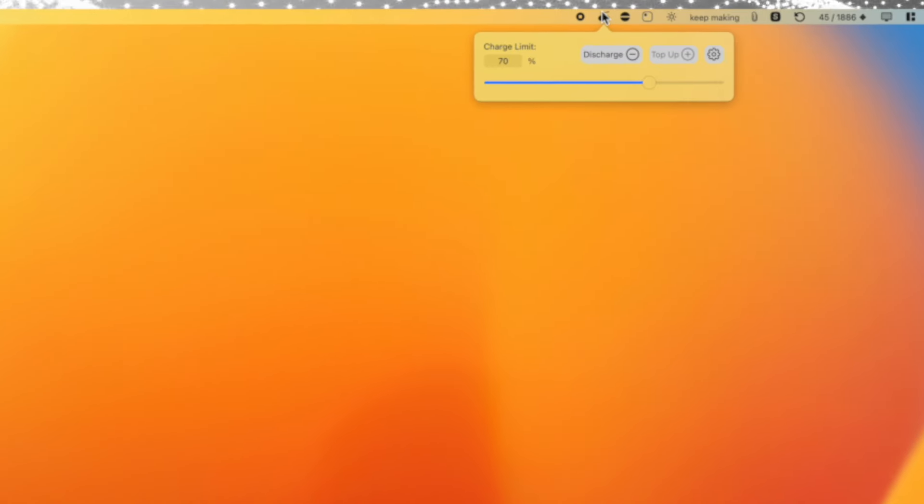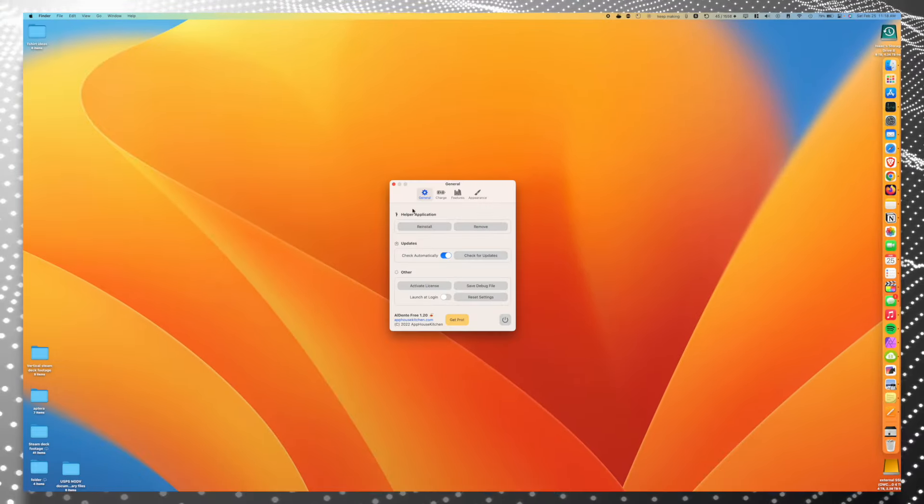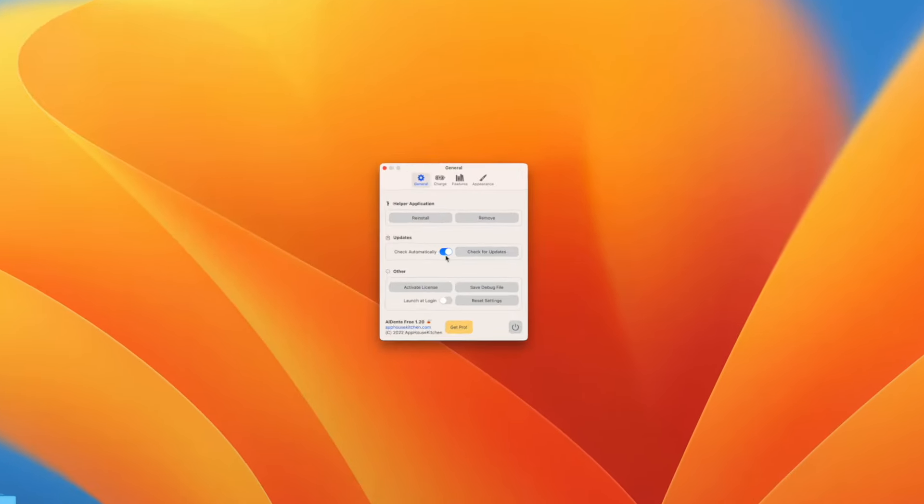You just download it, it lives in the menu bar and you can click on it and decide what your discharge rate is. And if your laptop is already at 100%, you can tell it to discharge to 80% or 70% or whatever you set it and it'll just hold there.